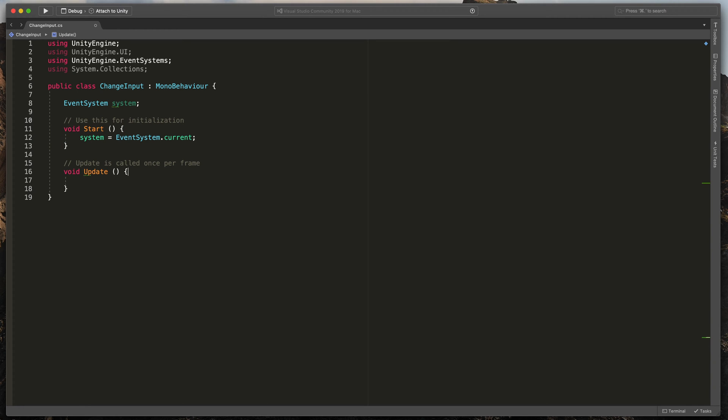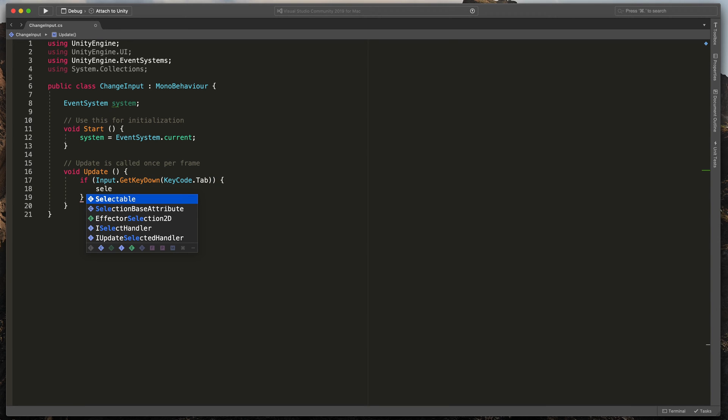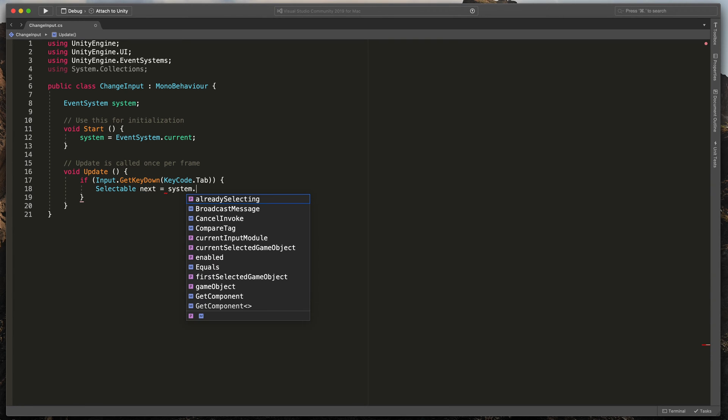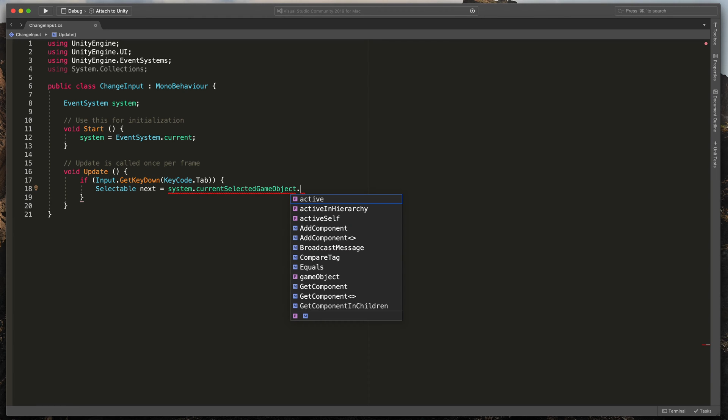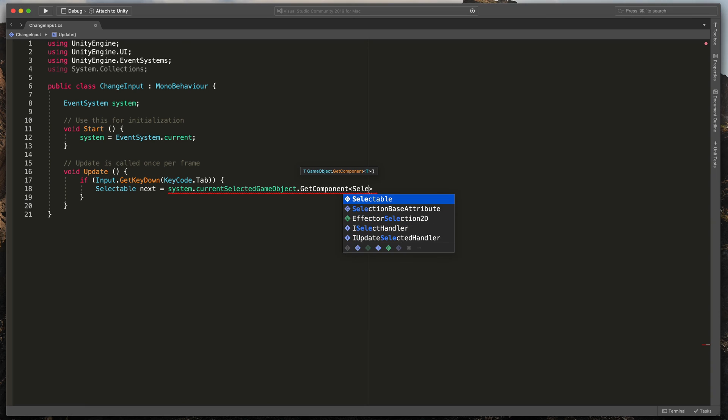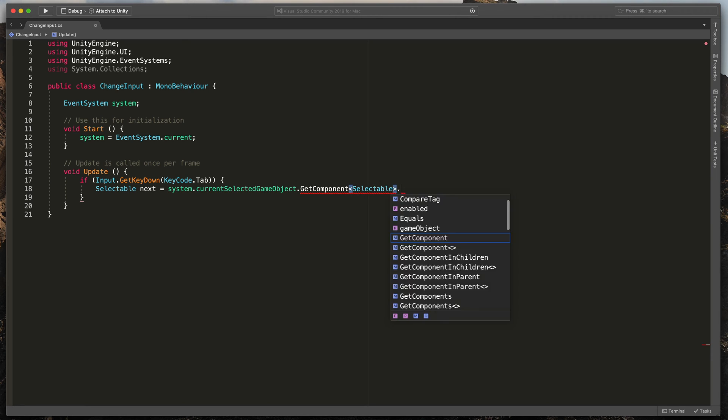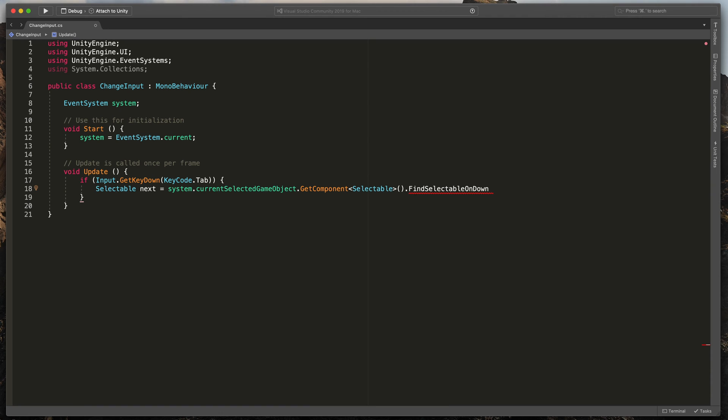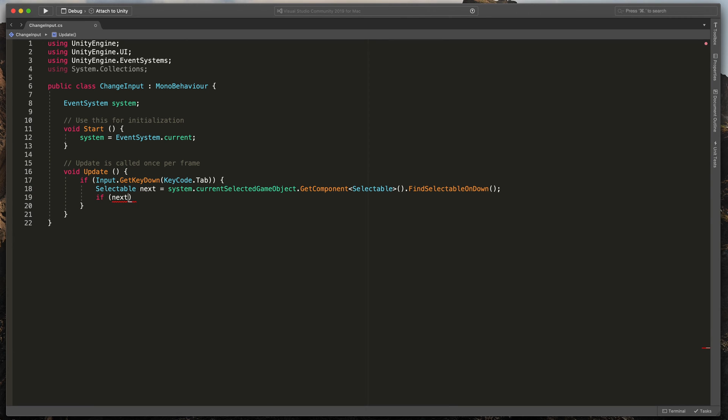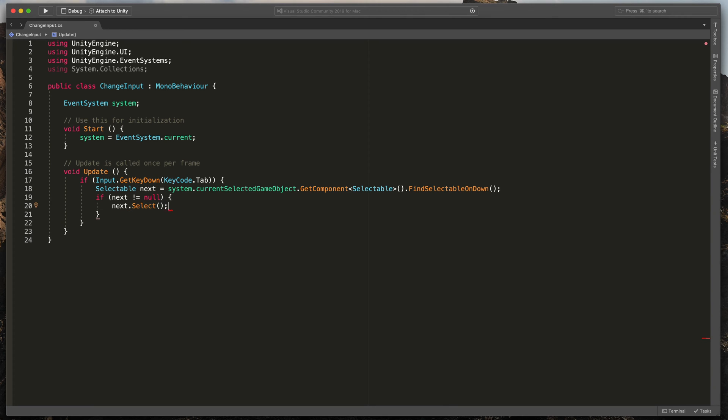In the update method, create a new simple if statement that will listen for tab key presses and inside of it, let's find the next navigation item. Type selectable next equals system.currentSelectedGameObject.GetComponent of type selectable.FindSelectableOnDown. That line basically gets the next selectable component from the currently selected. Then, check if next does not equal null. And if so, simply select it by typing next.Select. Great.